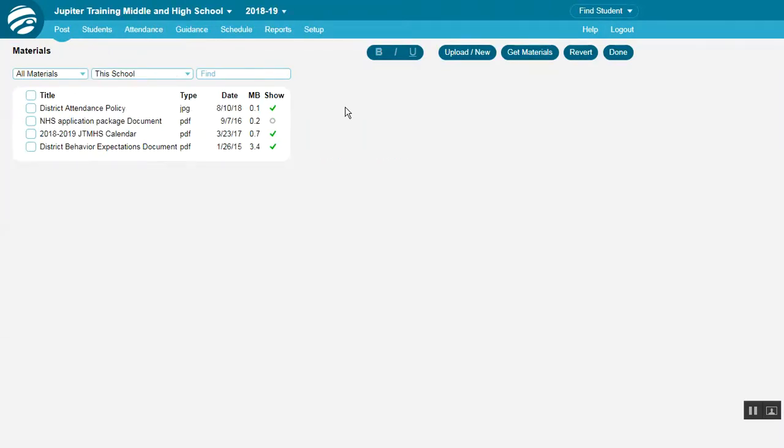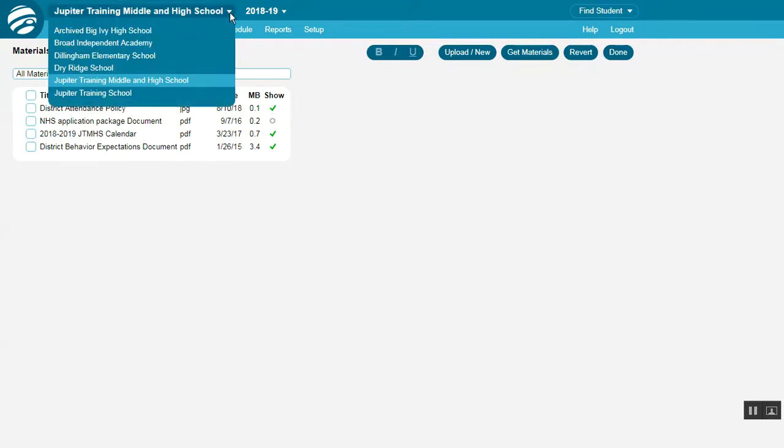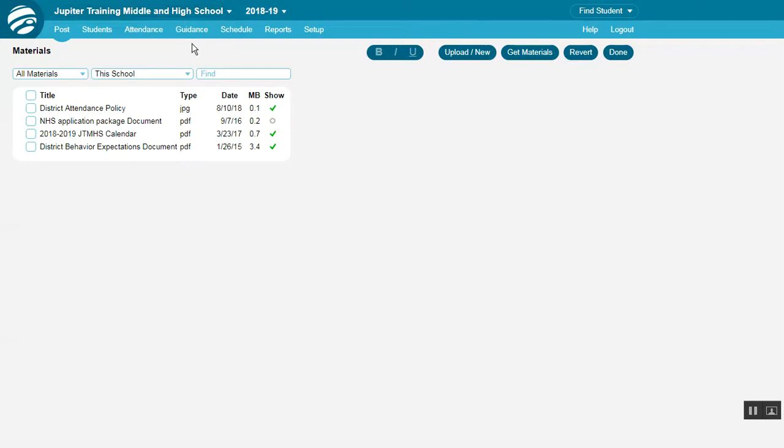In admin mode, you can use this menu to select which school, or you can use this menu to view materials for all schools.